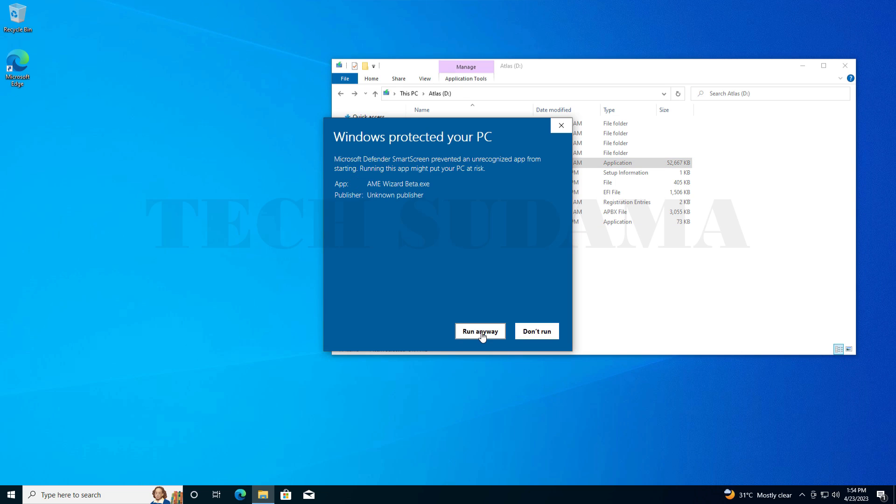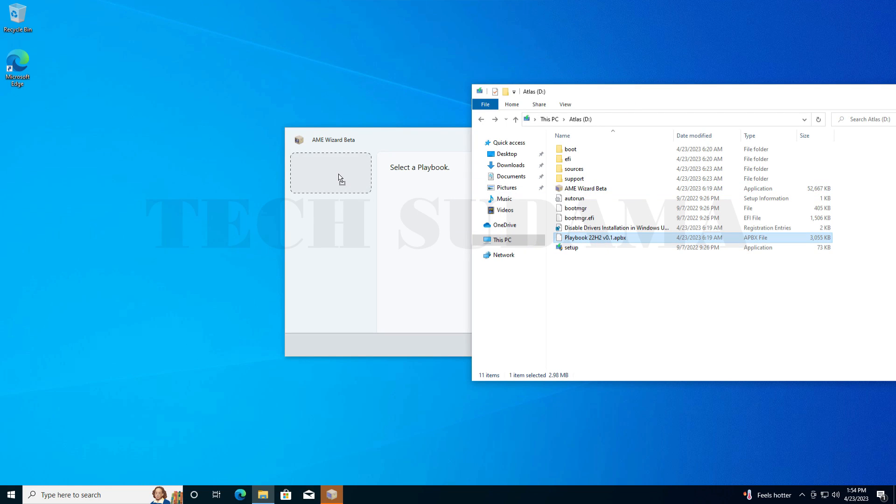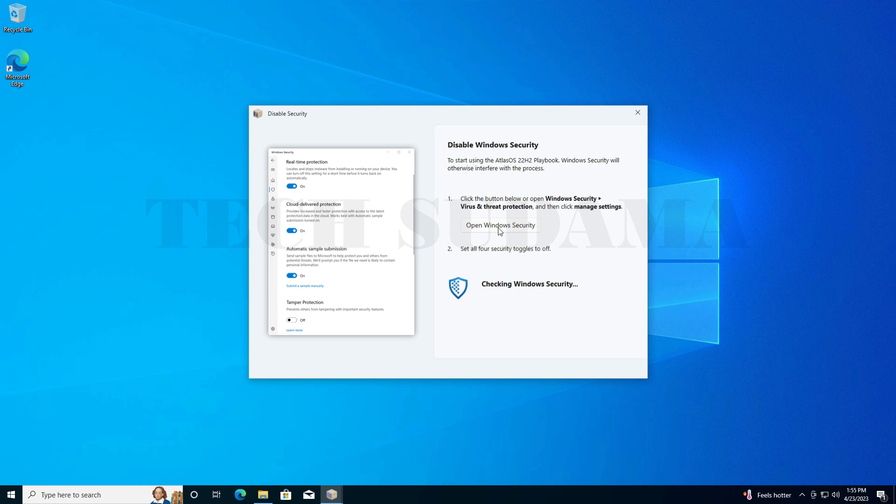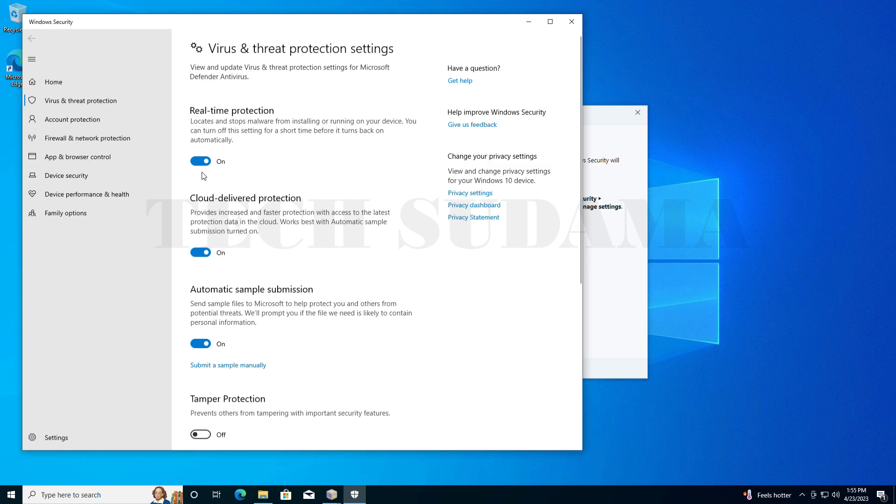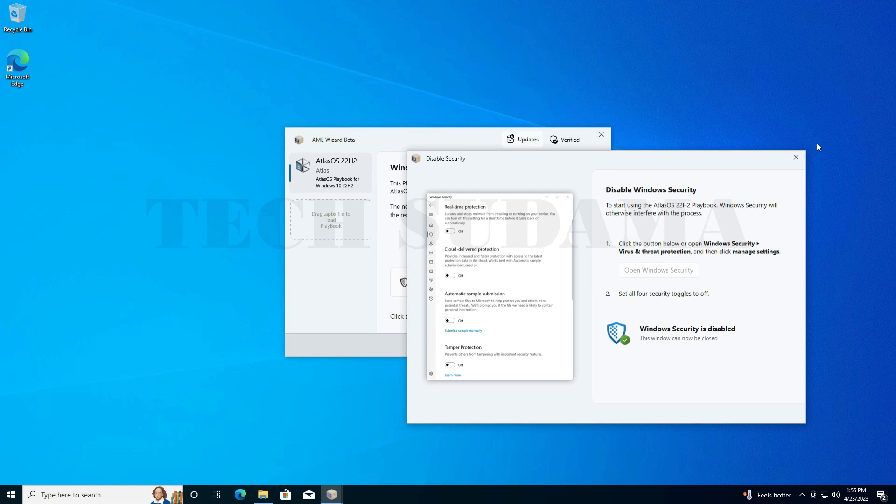Now double-click on AME Wizard Beta. Here click More Info, then select Run Anyway. Click Yes. Now select the Playbook and drag and drop here. Now just click on Run Action. Open Windows Security and disable all the settings. Click Yes.